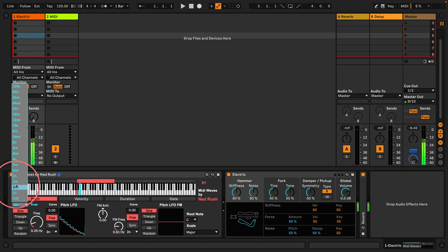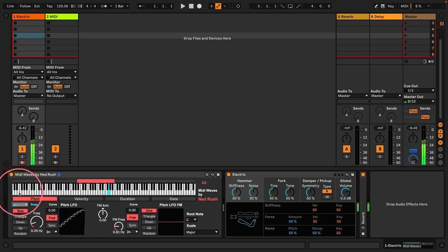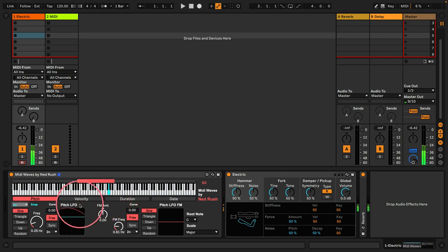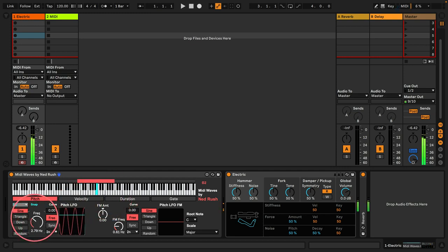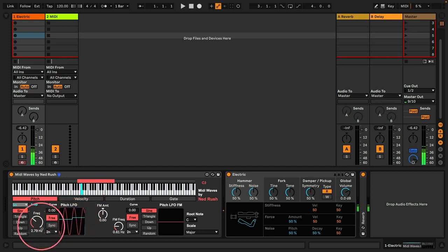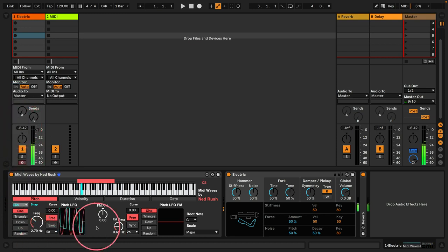So if I was to change that to, say, 1N, which is a bar, you can hear how it gets snapped. If I increase the speed of the LFO, you can see how, if you look at the oscilloscope here, how it's being snapped at certain phases of that LFO. So with fast snap rates, you can get these very interesting, irregular melodic patterns.